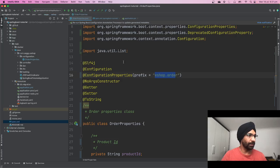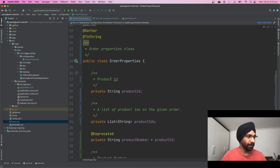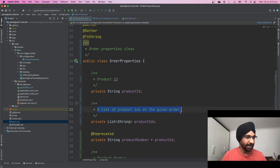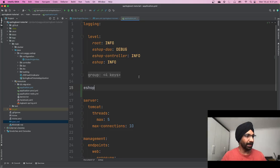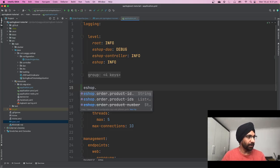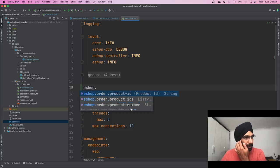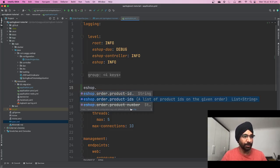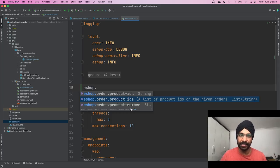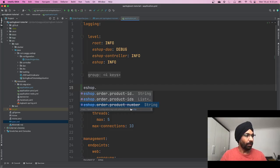So if we jump back on our OrderProperties, you can see it's saying product ID and then it has this documentation, then it has deprecated, etc. So let's just go back. If you just say eshop dot, we got product ID, it's saying product ID, and then it's saying product IDs is a list of product IDs on the given order. Really nice, useful documentation.